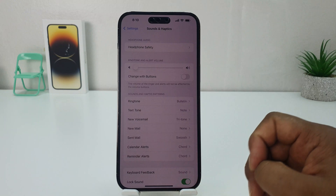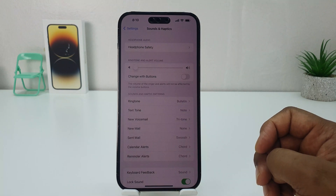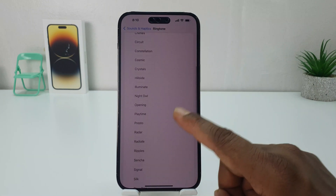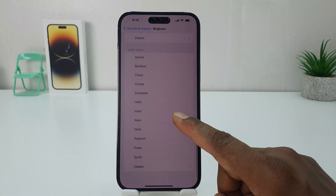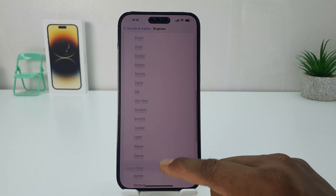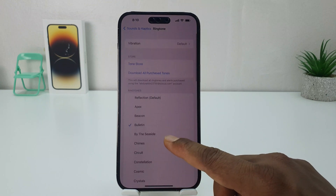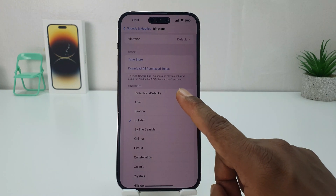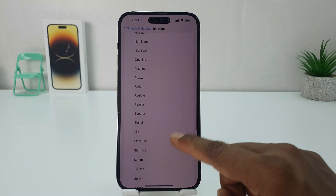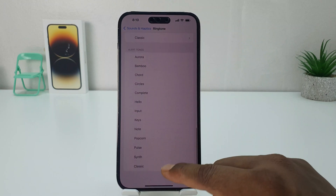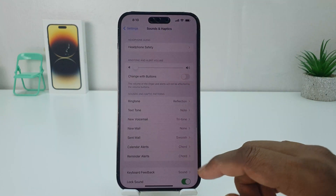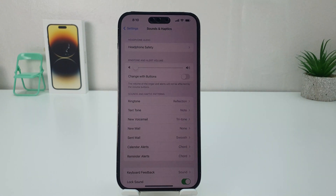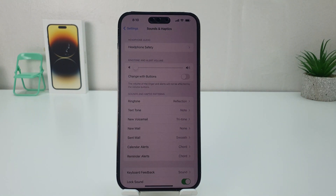Now if you want to change a ringtone, you can click Ringtone and there is a bunch of ringtones available on iPhone. You can easily choose any of them — for example, I would like to pick this one. So in this simple way you can easily change the ringtone in your iPhone 14 Pro Max.